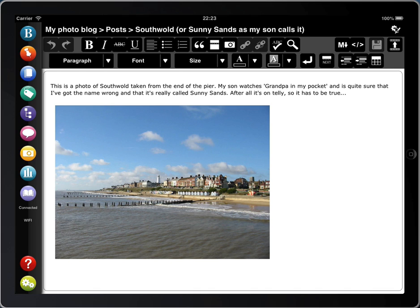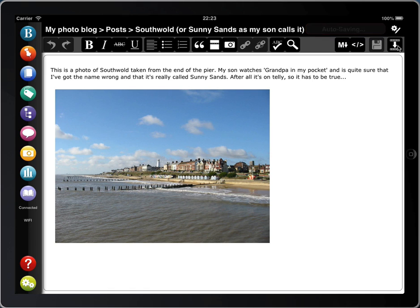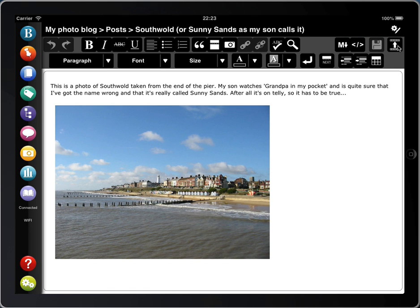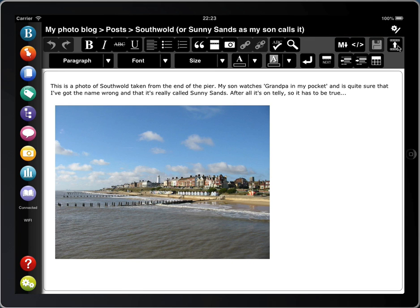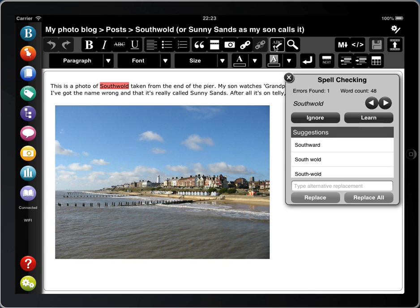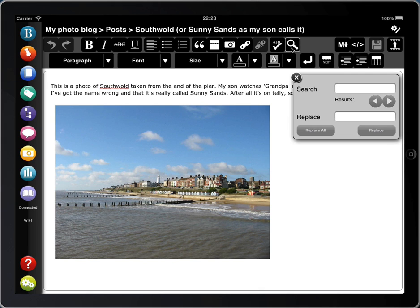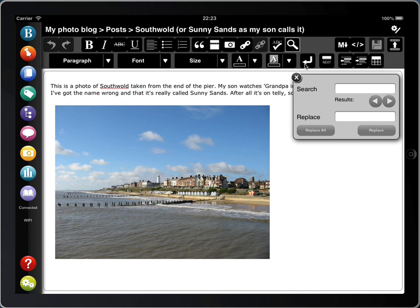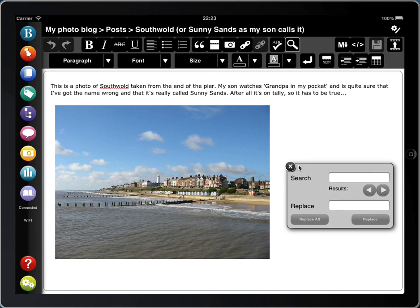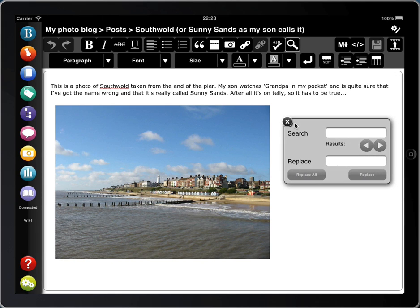The Save button was moved to avoid you accidentally hitting it instead of the Post Options button. You'll also see that there are lots more buttons. You can expand and collapse the extra row by tapping on this icon here. To make life easier, BlogPad Pro will also remember whether you left the menu bar collapsed or expanded when you next edit a post.